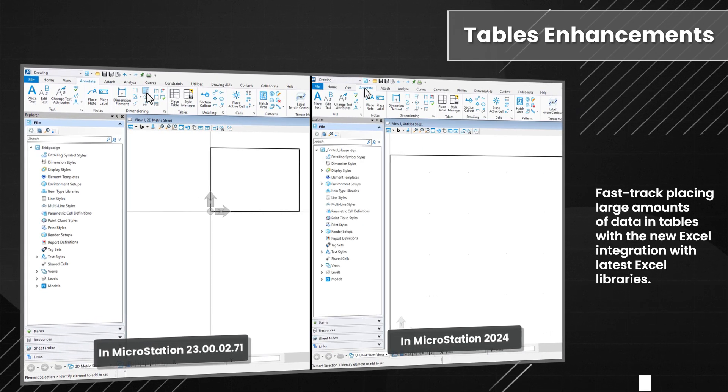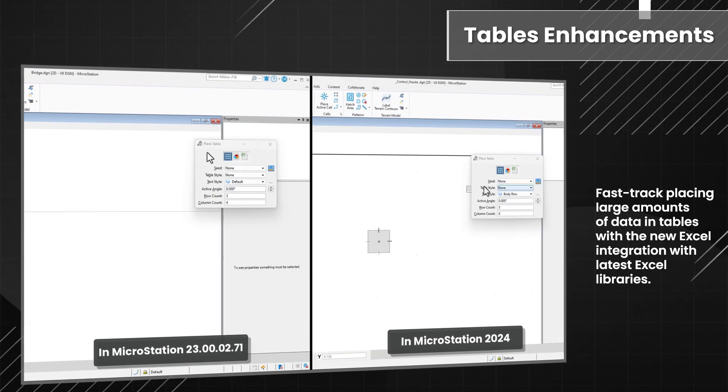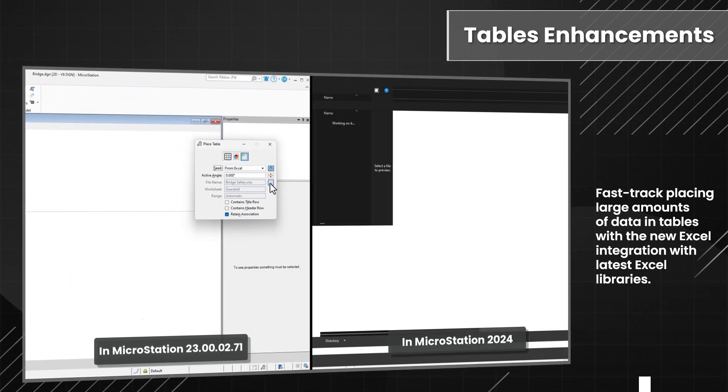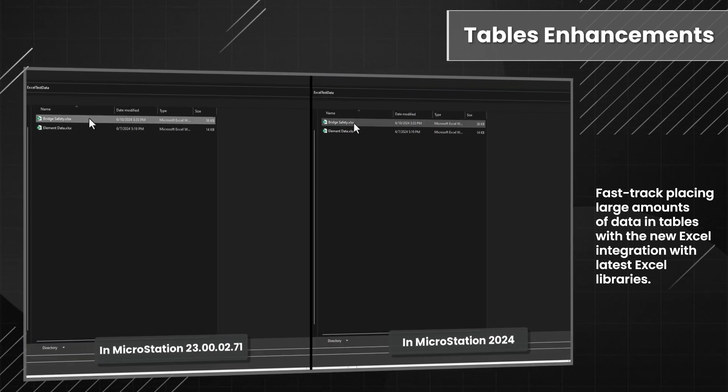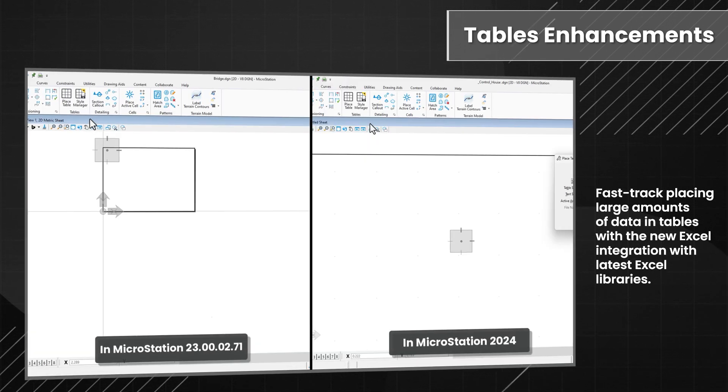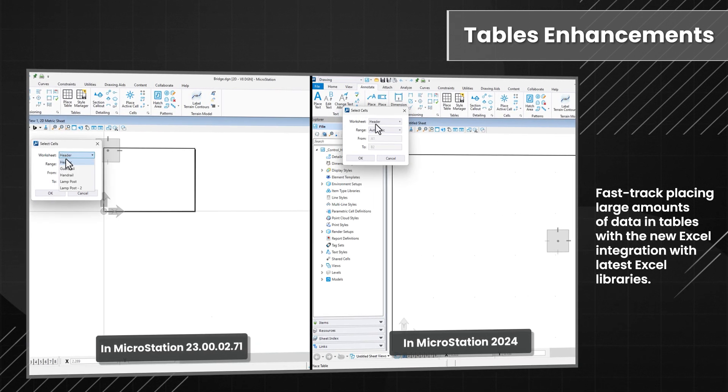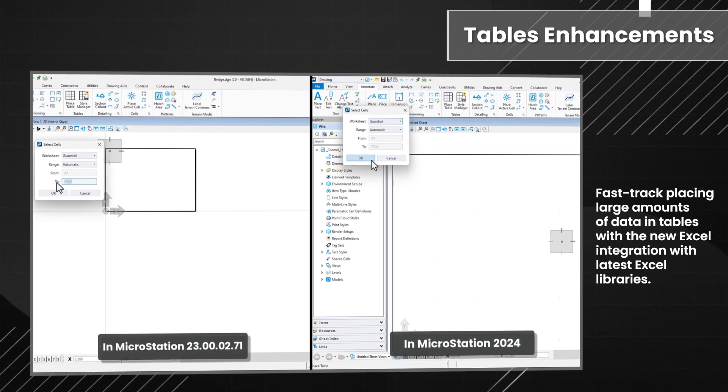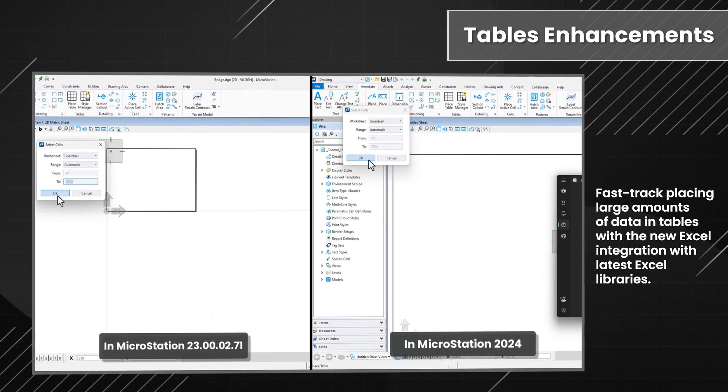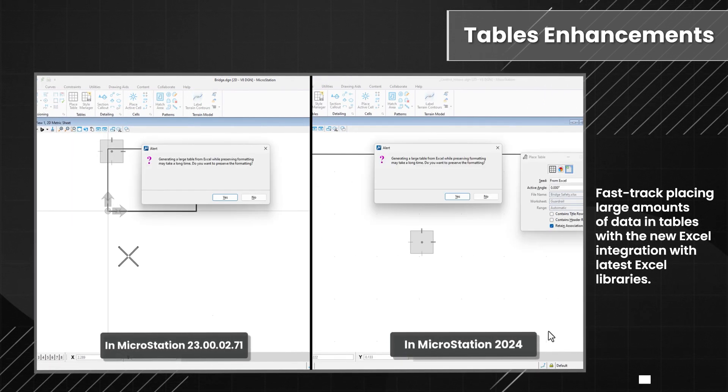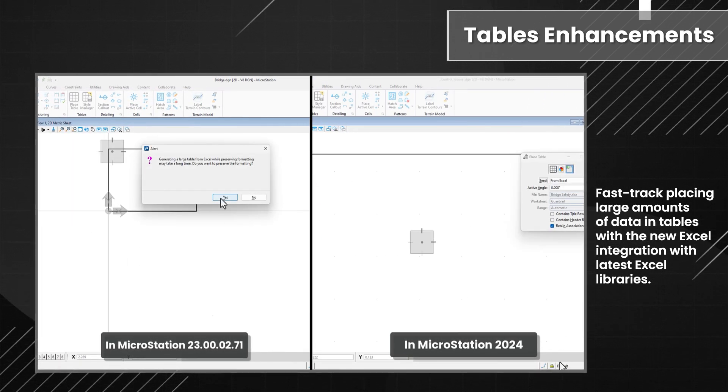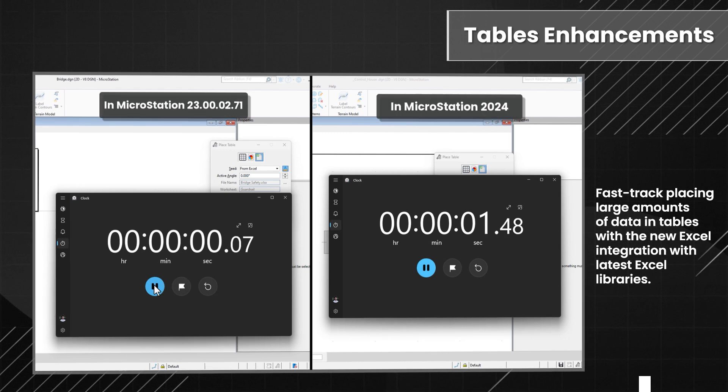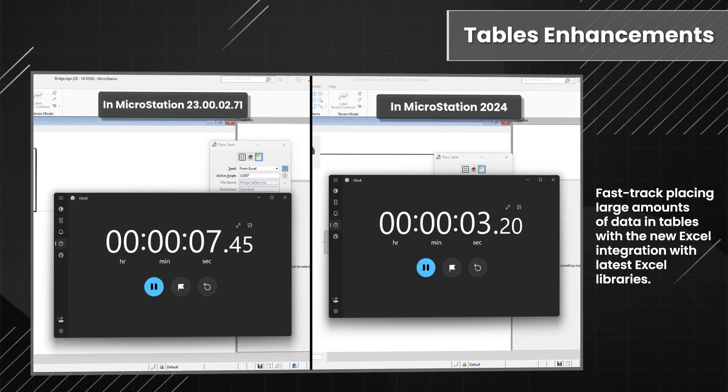Efficiently populate tables with large datasets using the new Excel integration, leveraging the latest Excel libraries. Experience a remarkable improvement in performance when dealing with large projects that may have complex tables.